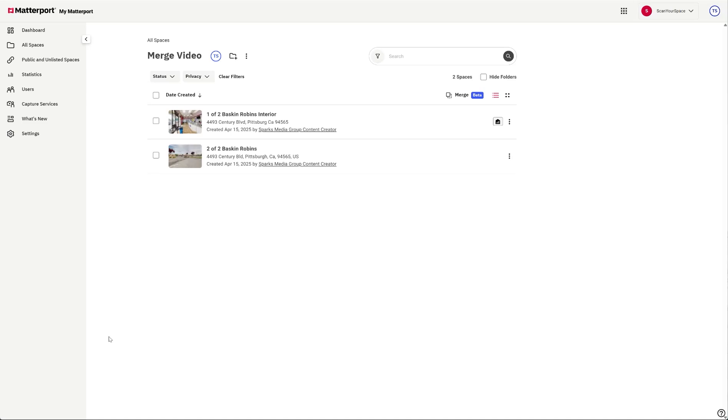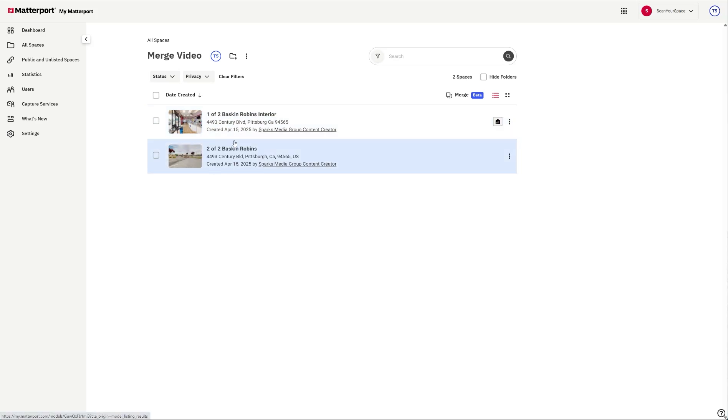Hey everybody, Tom Sparks with Sparks Media Group. Today we're going to try to use the merge tool, which is in beta mode in Matterport, to merge two scans together that were done earlier today.